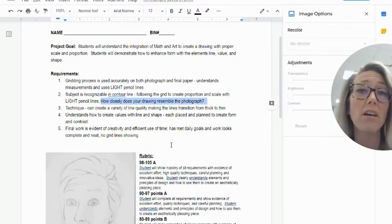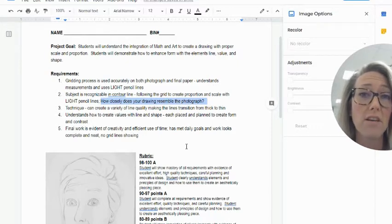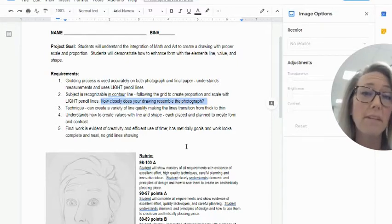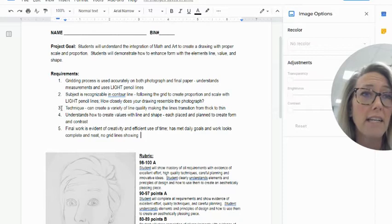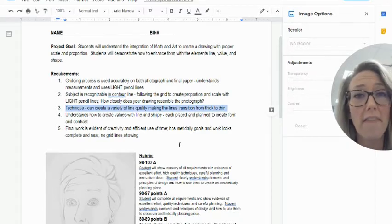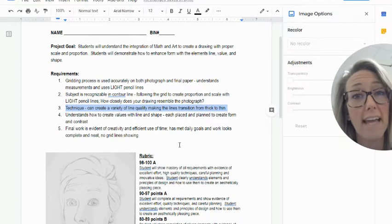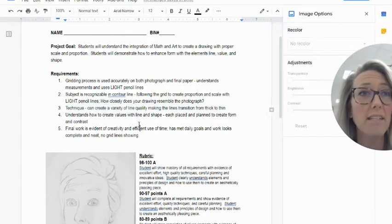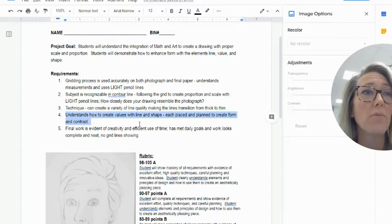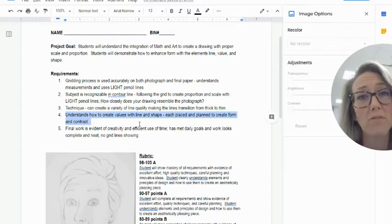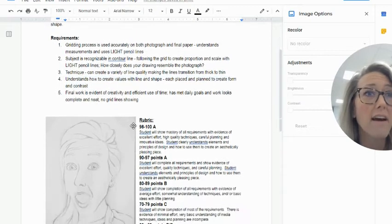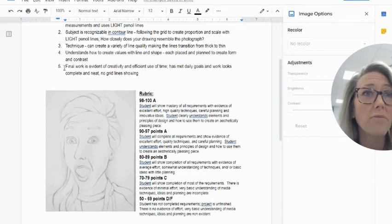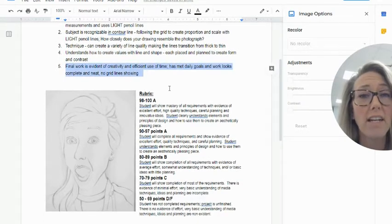For technique, we're gonna be talking about creating line quality, and that actually happens at the very end of the assignment. You guys are gonna understand how to create values with line and shape, and that's just by me showing you how to make some of those lines go from thick to thin.